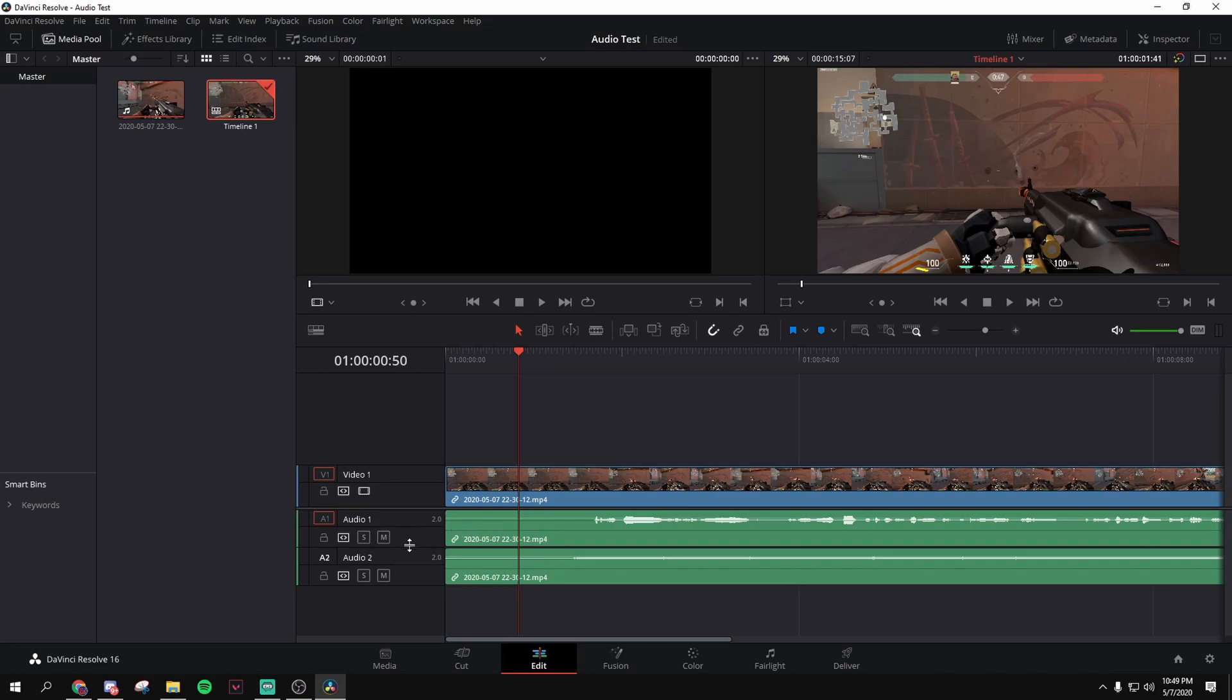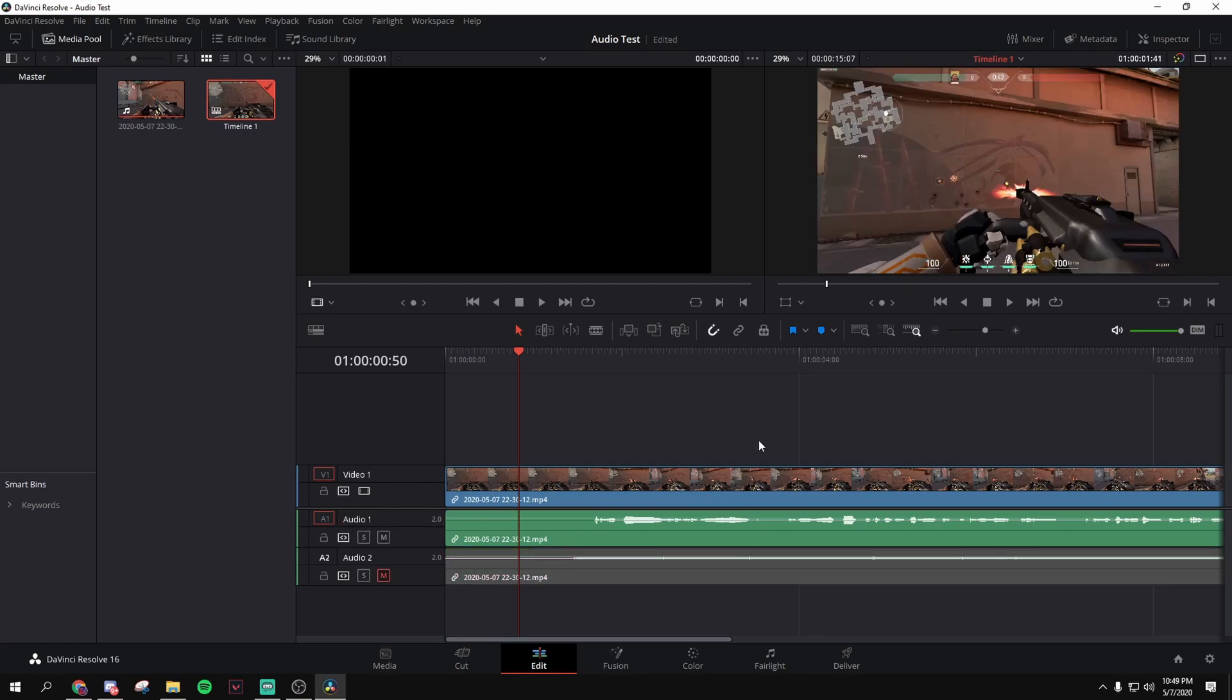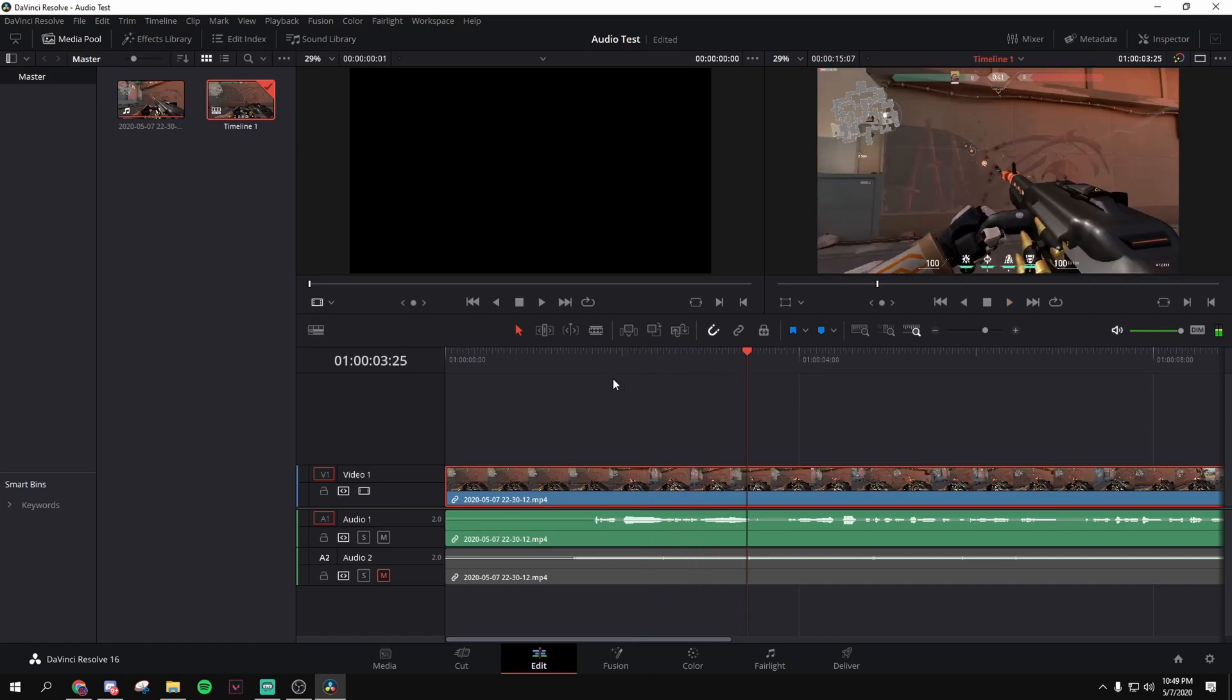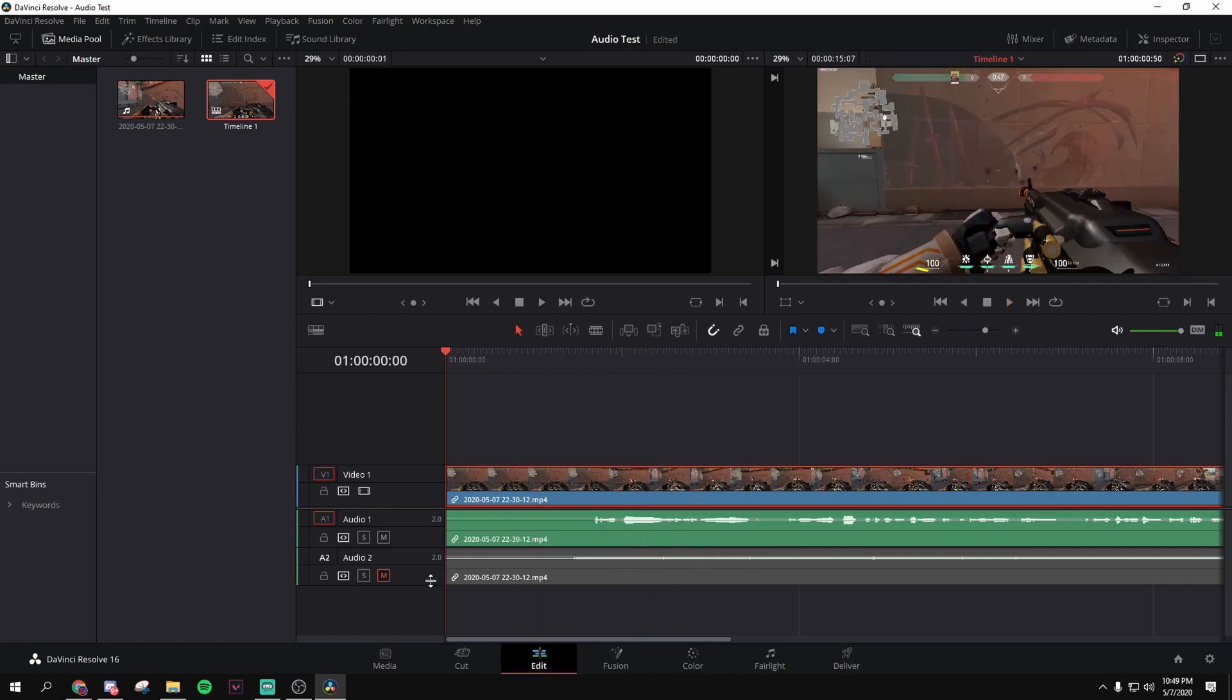So, since we put microphone as track one, this should be microphone, this should be your mic. So, if you mute this, what is up guys, it's your boy, yeah, that's laggy, but who cares?